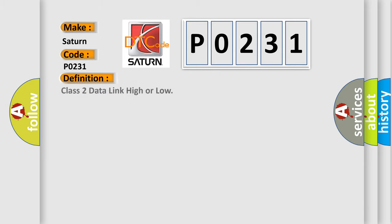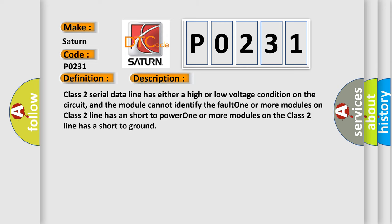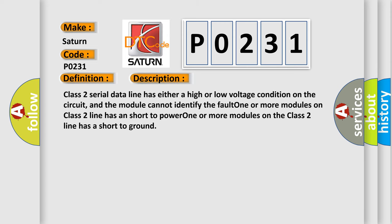The basic definition is Class 2 data link high or low. And now this is a short description of this DTC code: Class 2 serial data line has either a high or low voltage condition on the circuit, and the module cannot identify the fault. One or more modules on Class 2 line has a short to power, or one or more modules on the Class 2 line has a short to ground.